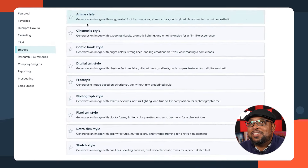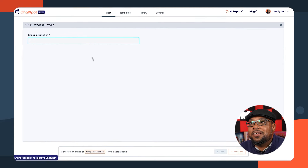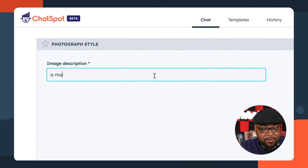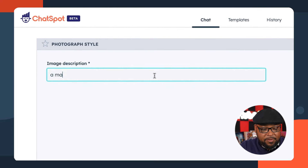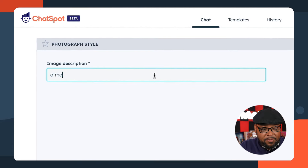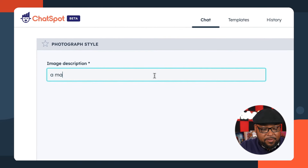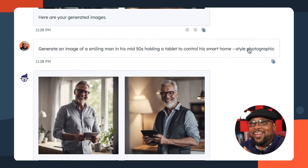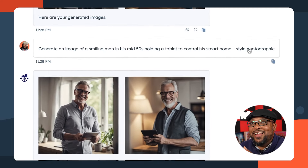Now I need some images — something to really make the blog post pop. You don't just want it to be a white paper. We're going to go to templates, then down to images. There are a lot of different styles to choose from. Let's start with the photograph style. I'd like to see a man in his mid-fifties holding a tablet to control his smart home. Let's see how that comes out. You can see it already built a prompt out for me. Let's switch this up — let's make this a smiling man. These are lovely. We got this guy looking into the camera, all excited. We'll hang on to this one.